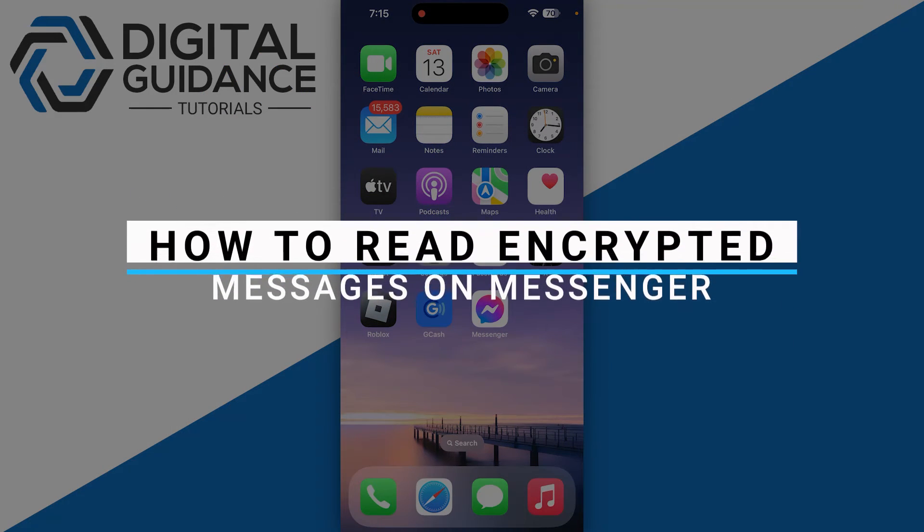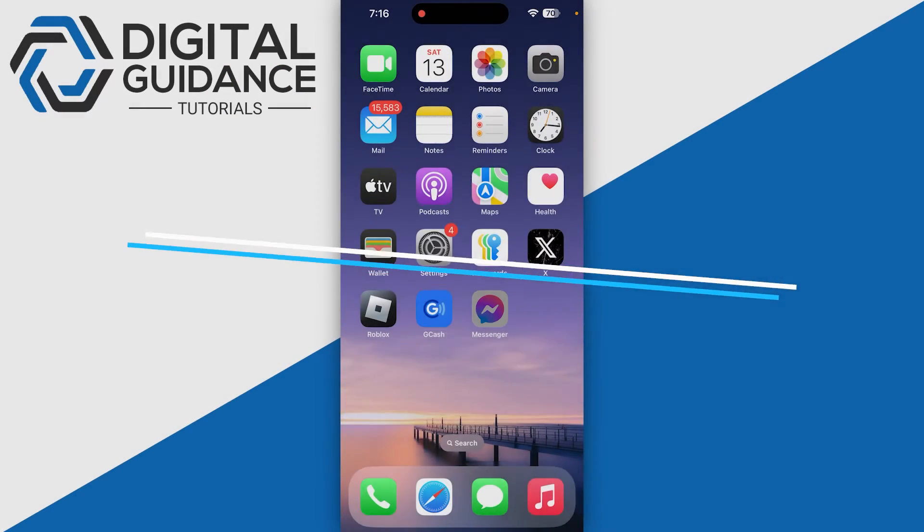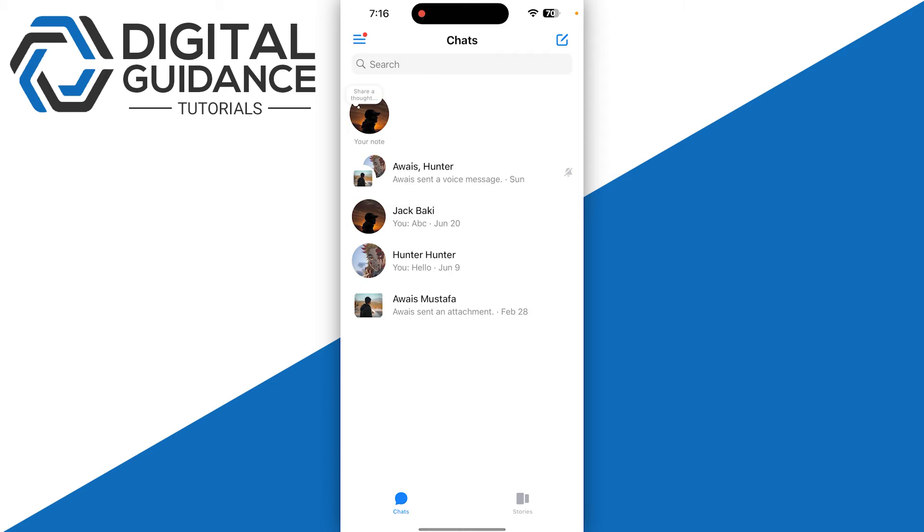How to read encrypted messages on Messenger. First of all, what is end-to-end encryption? End-to-end encryption ensures that only you and the recipient can see your messages. It adds an extra layer of security, protecting your chats from